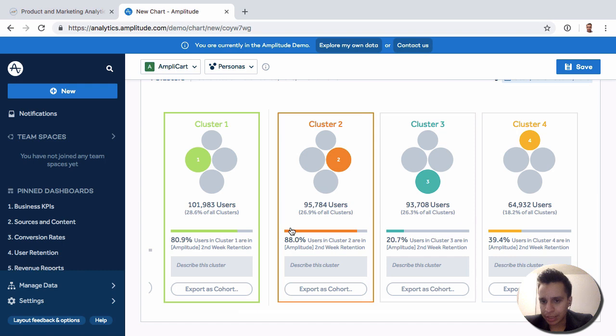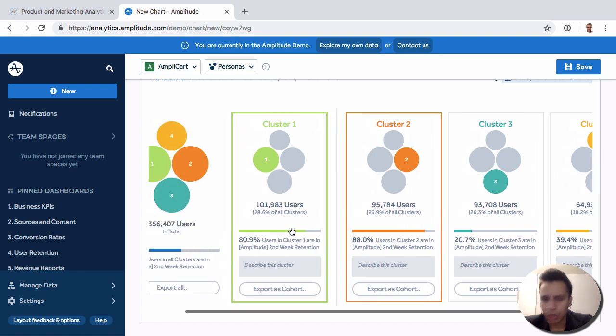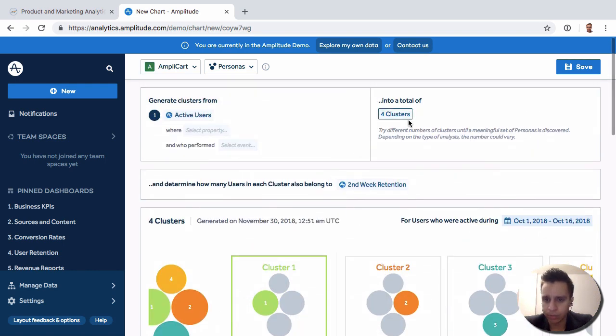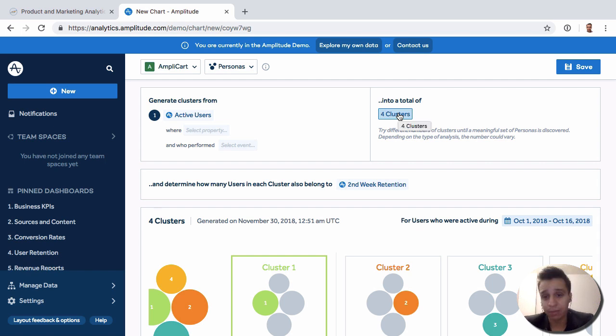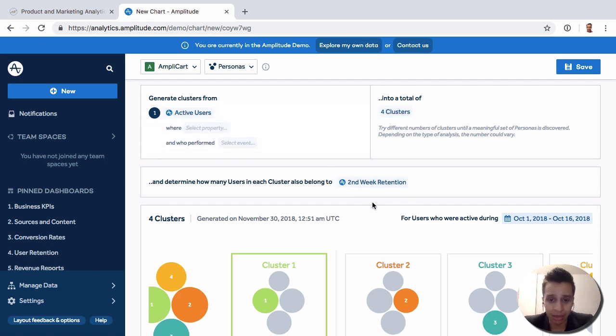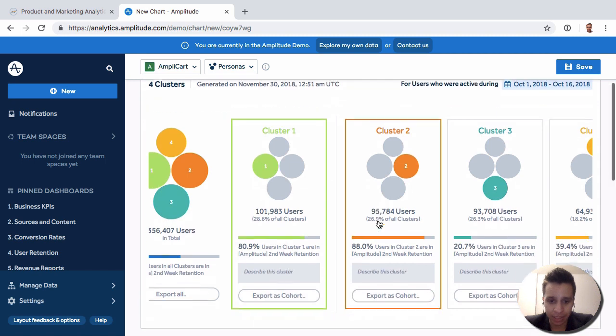Sometimes you'll get sense that the clusters aren't very distinct, so they are very similar. In that case, you need to play around, maybe three clusters is better, maybe 10, maybe 7, where we'll start to get a sense of that as you run the data.